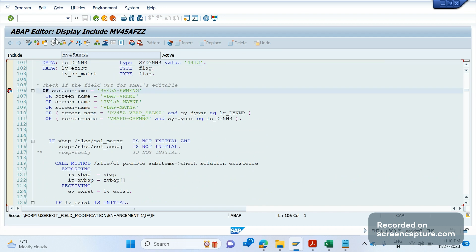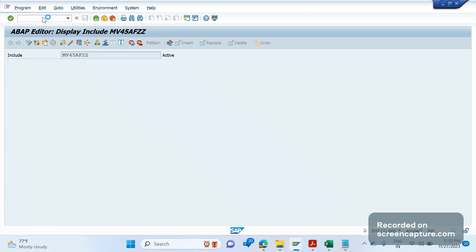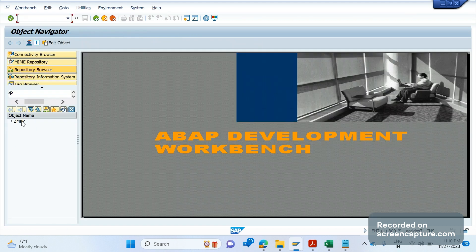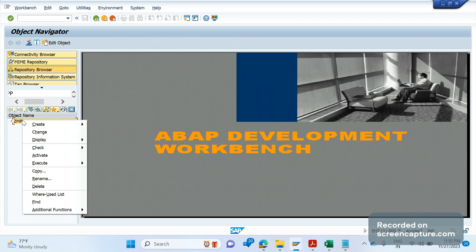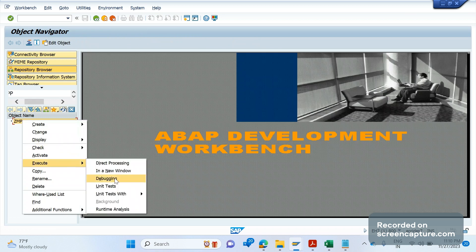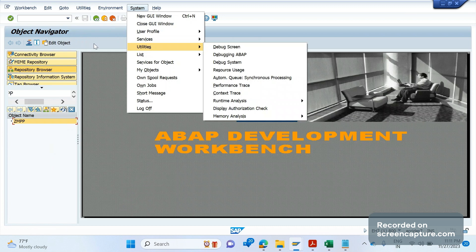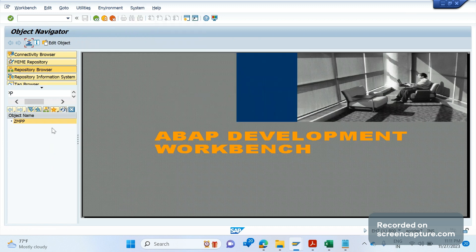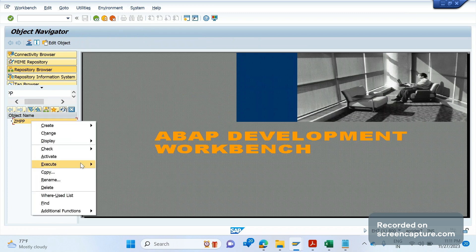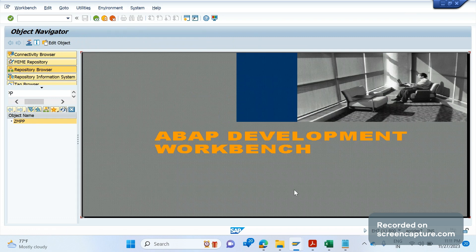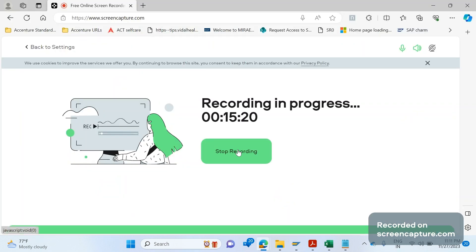The fourth way is to go to transaction SM80. In SM80, you can also apply a breakpoint. For example, right-click on an object, then select Execute and Debugging. So there are four ways to debug: slash H, System > Utilities, SE38 program direct breakpoint, or SM80 right-click Execute and Debugging. We will discuss more about debugging in our next session. Thank you so much.